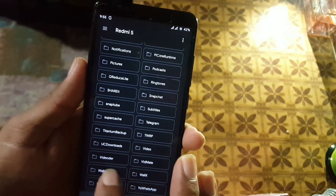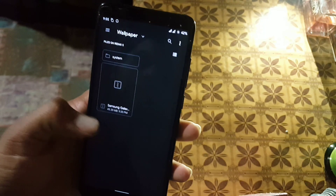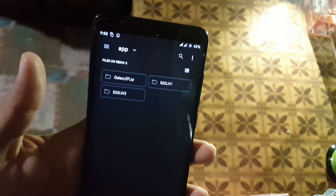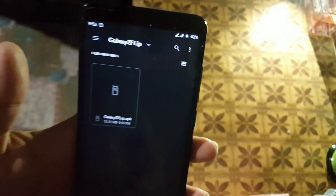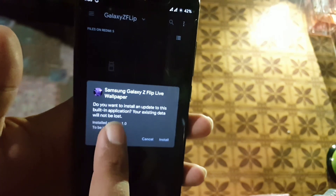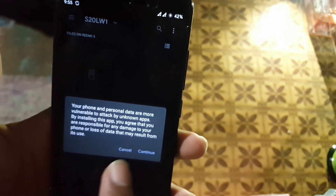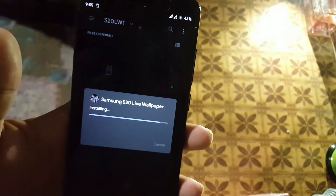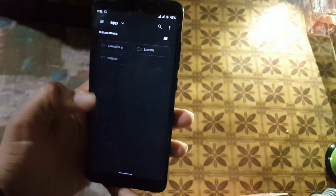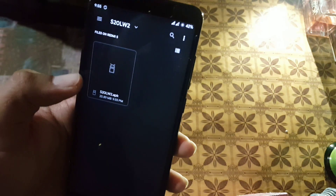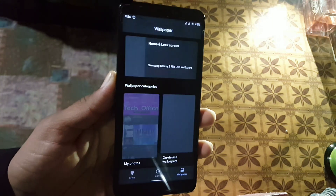You can extract this folder into any folder — I am extracting it into a wallpapers folder. Open it and here we have the app folder. Open it and here we have the APK files of the live wallpapers. We have the APK of the Galaxy Z Flip wallpaper, then we have the bubble wallpaper from S20. Just click the install button and it will start installing the app. The third one is the flower wallpaper from the S20.